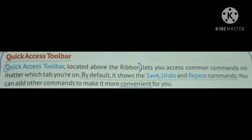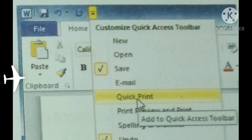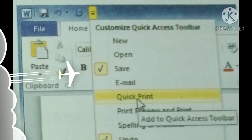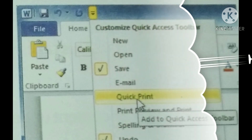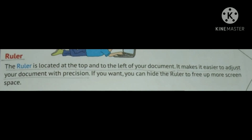Quick Access Toolbar is located above the ribbon. It shows Save, Undo, and Repeat commands. It is an example of Quick Access Toolbar.